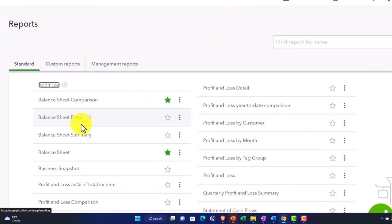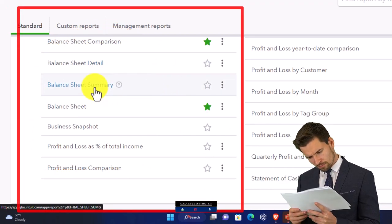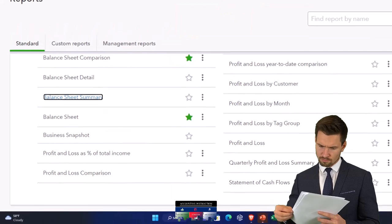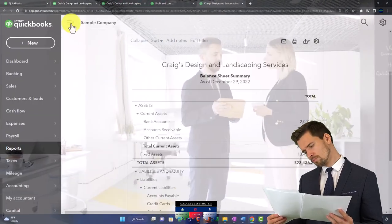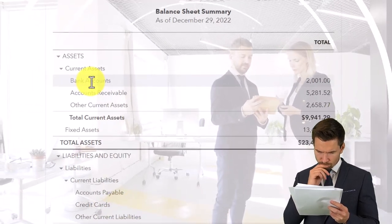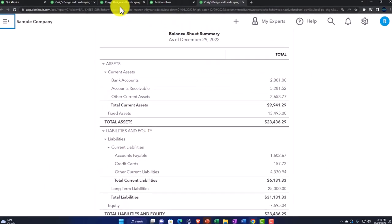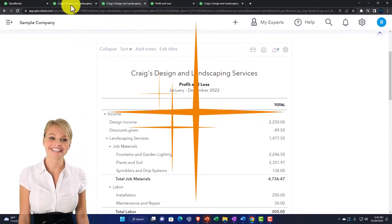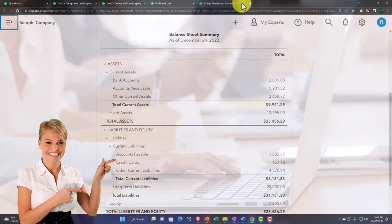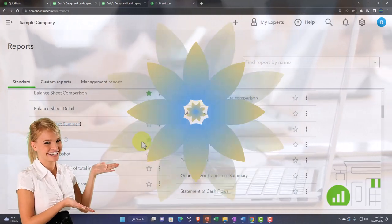We've got the balance sheet detail report — the one we've been opening most of the time — and the balance sheet summary. Right-clicking to open the summary: it looks like the balance sheet except that the account types from the general ledger are now grouped together as one line item. It's similar to collapsing all the arrows on the standard balance sheet. This can be good for external reporting as a starting point before diving into more detail.